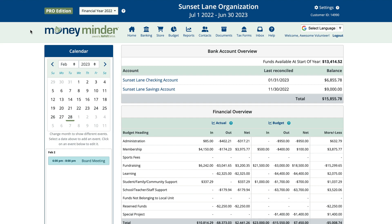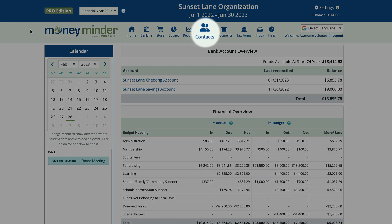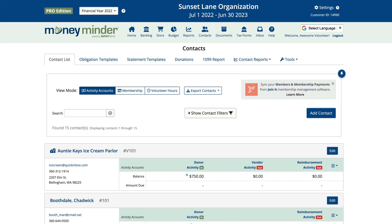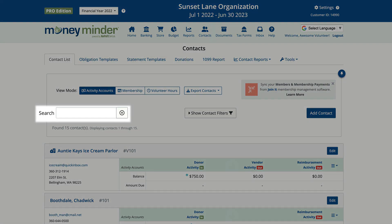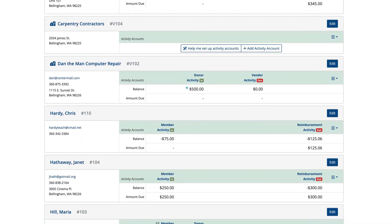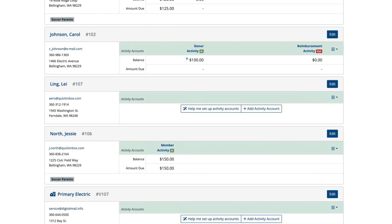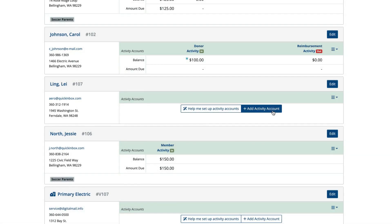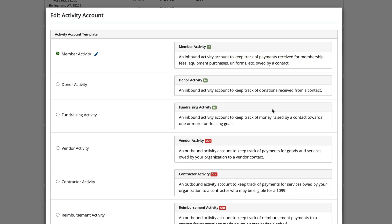Let's start with individually. Start by clicking the contacts icon in the toolbar, then find the contact you'd like to add the activity account to. You can use the search field or scroll down the list depending on how many contacts you have. Once you find the person, click 'Add Activity Account' under their name.